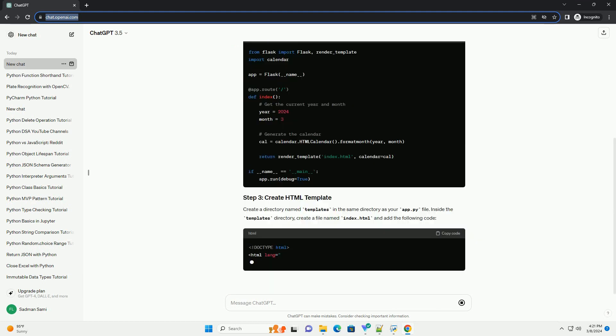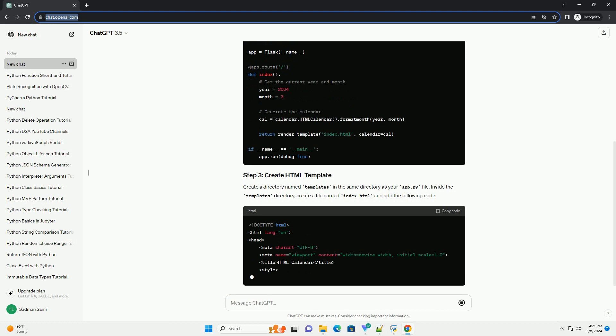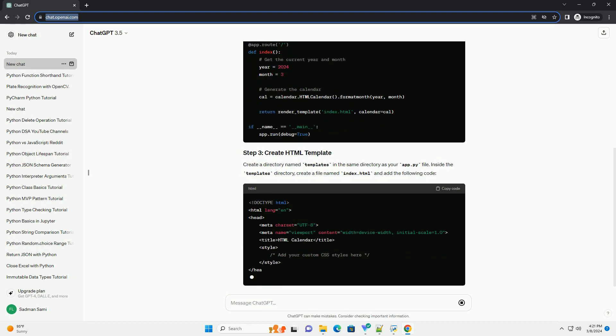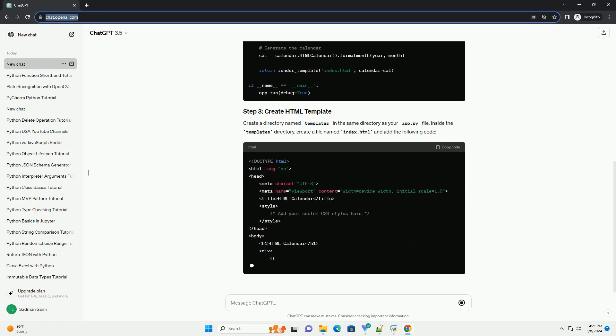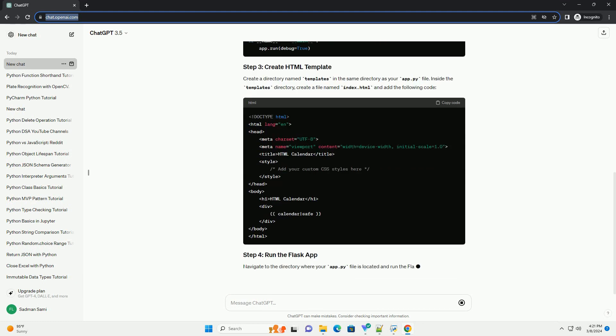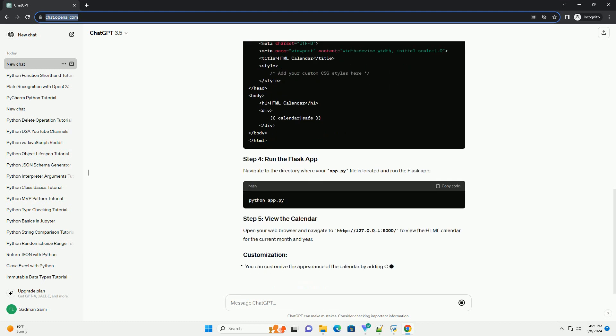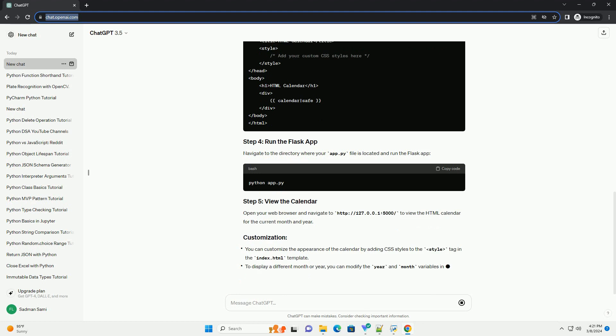Create a directory named templates in the same directory as your app.py file. Inside the templates directory, create a file named index.html and add the following code.